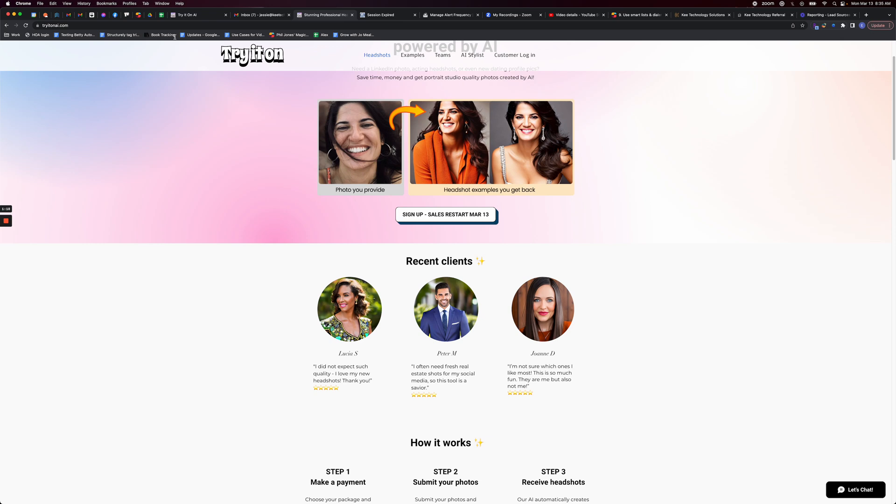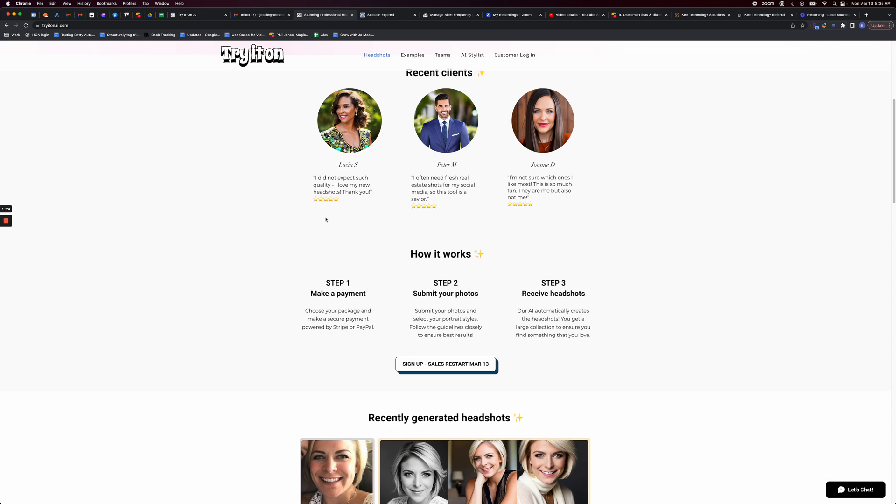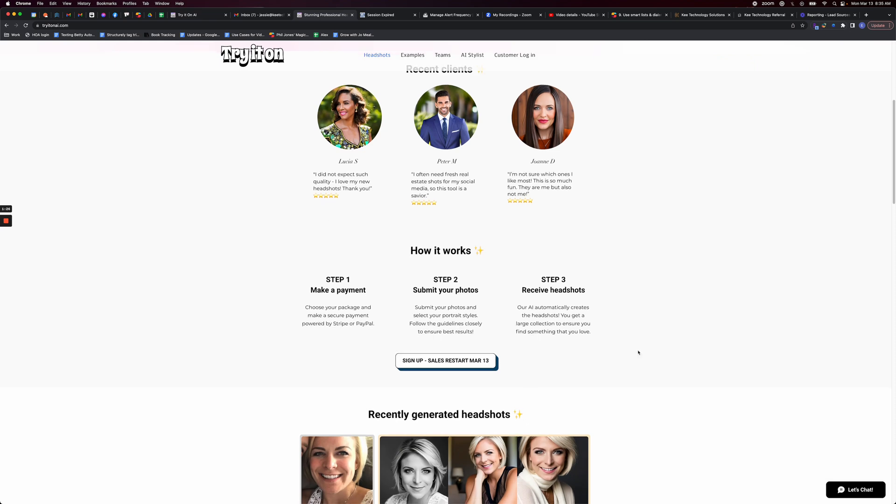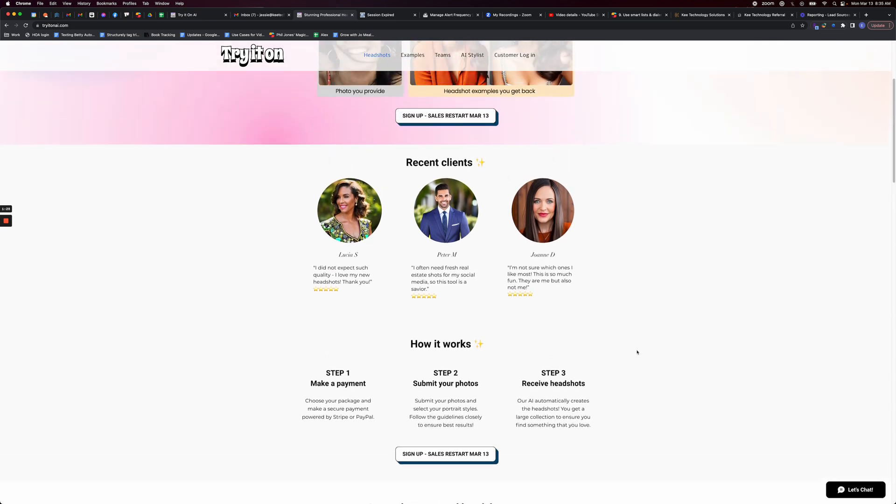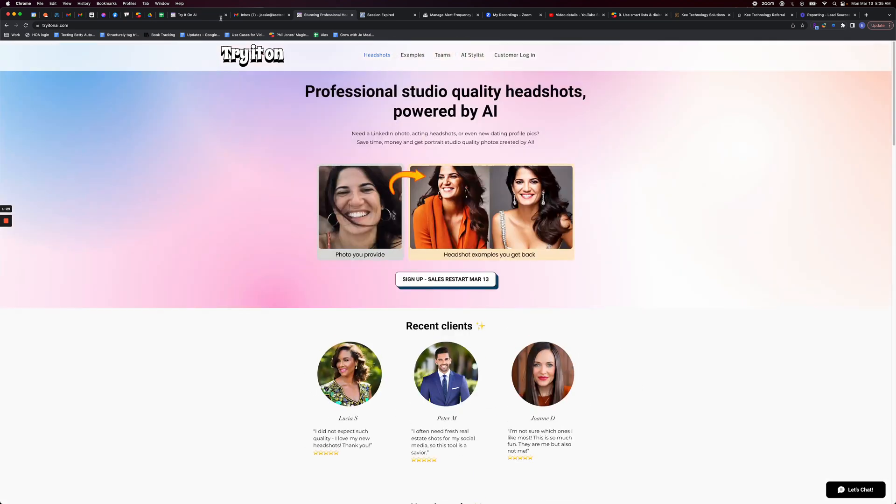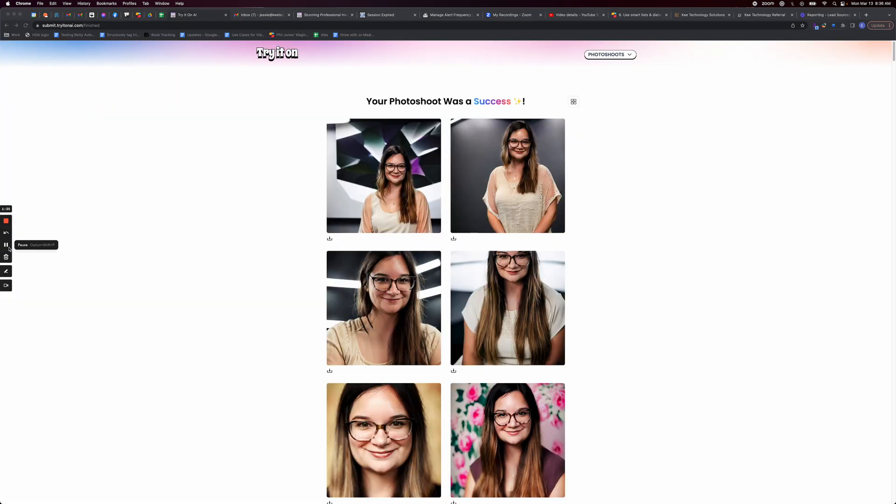It looks like they had to put a waitlist until later today. So that's why it says sales restart today. Just a heads up about that. After the 24 hours passed, I wanted to show you. Here we are. They took my headshots and selfies and created AI generated headshots. You can see that some of these are really fake.